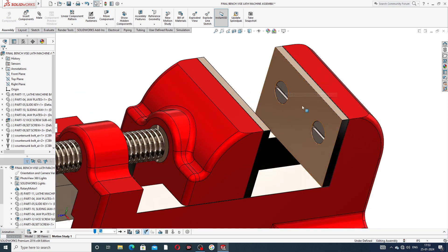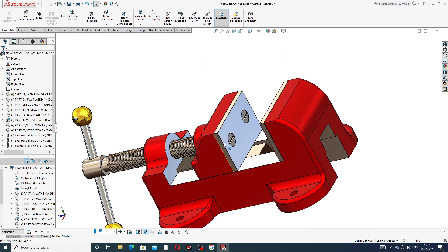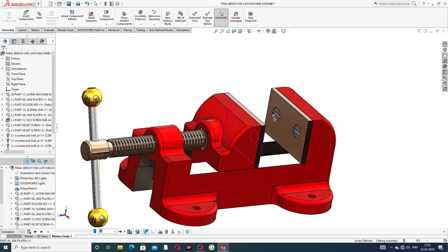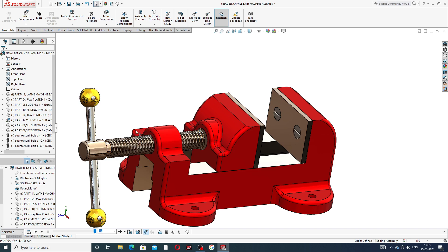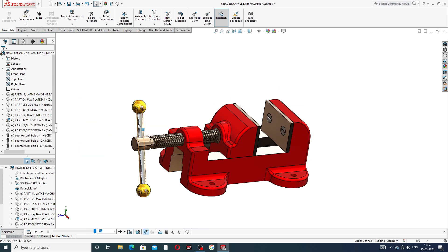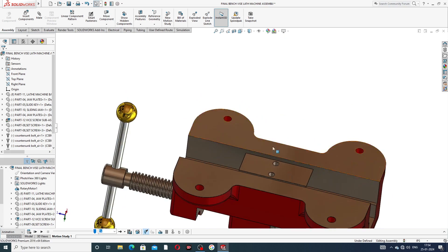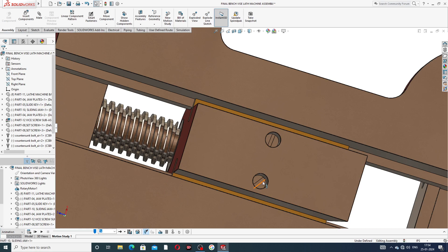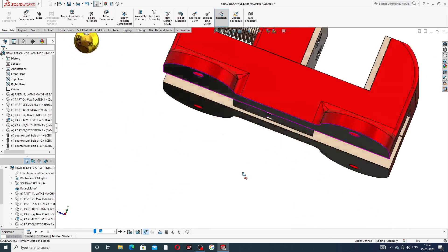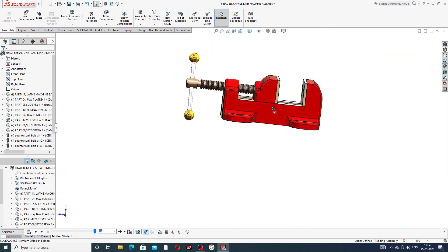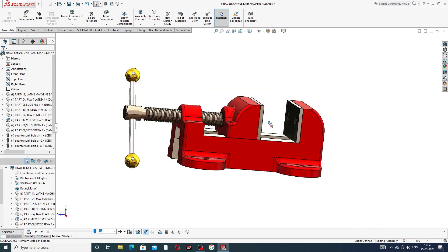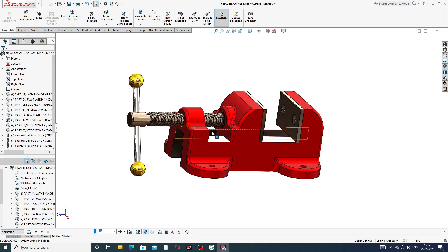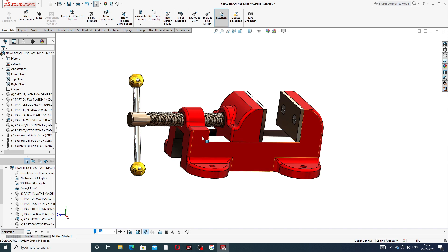This screw is assembled on both sides easily. This is a handle and the back side is also looking perfect and correct. The screw is assembled on the back side and the front side screw is also assembled. All parts are designed one by one and finally all parts are assembled on this body.